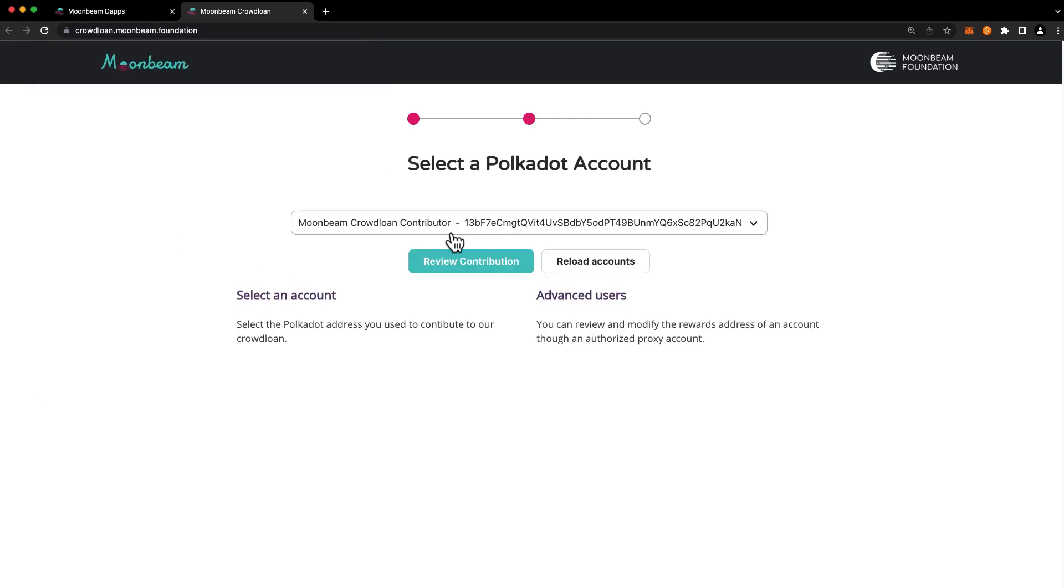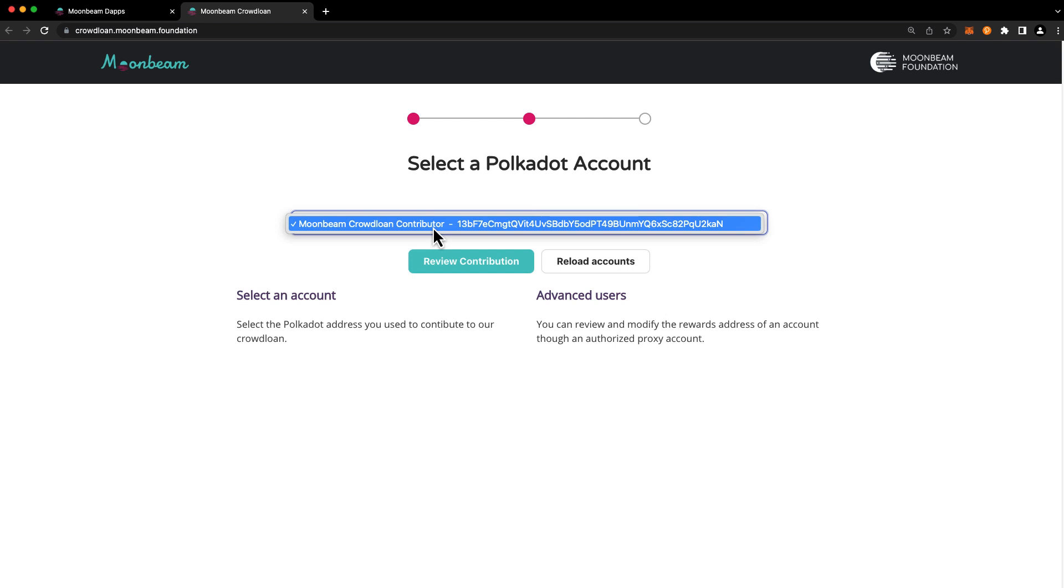In the drop-down you'll want to select the dot account that you originally used to participate in the Moonbeam crowdloan. If you don't have the account currently imported into the polkadot.js extension, now's a good time to do so.